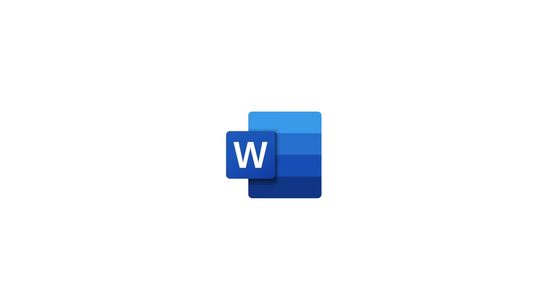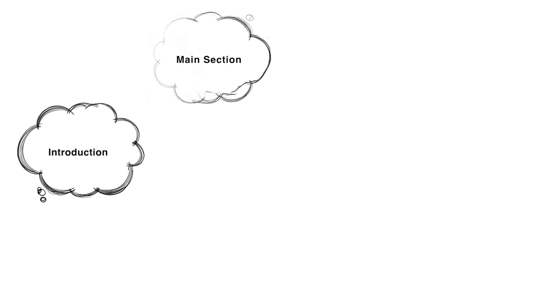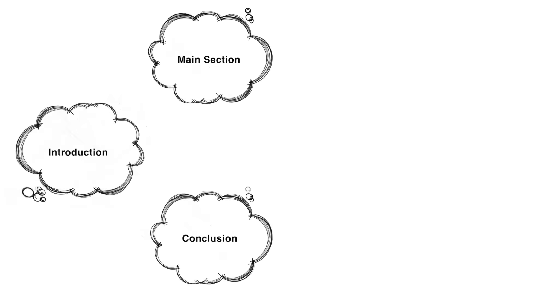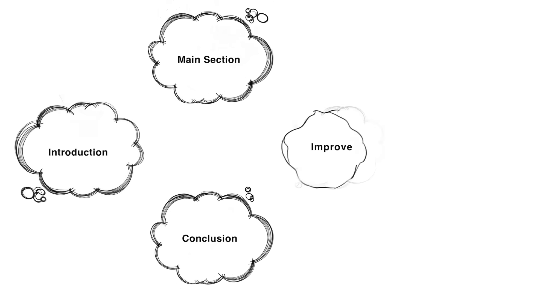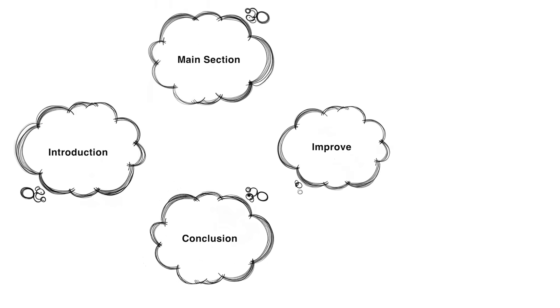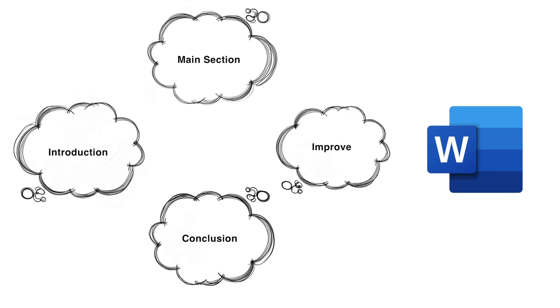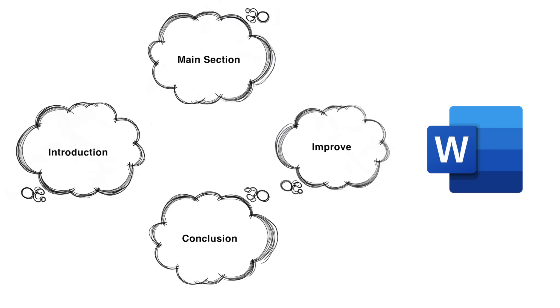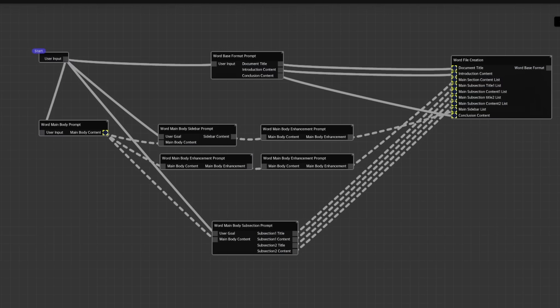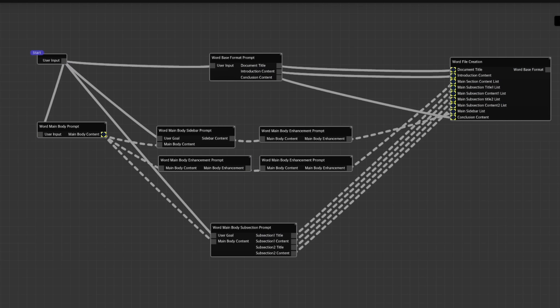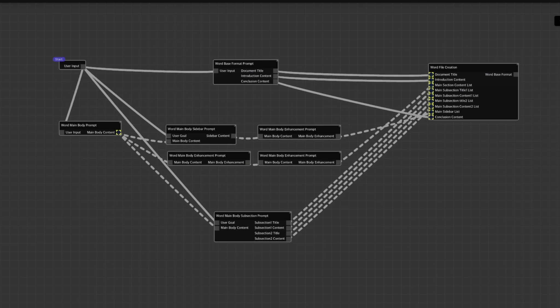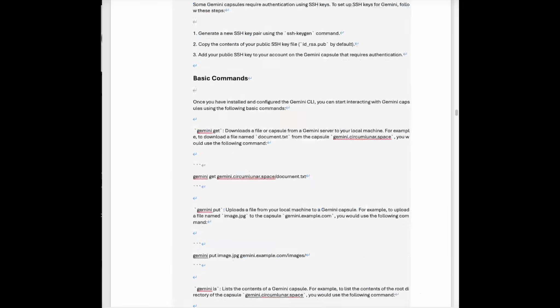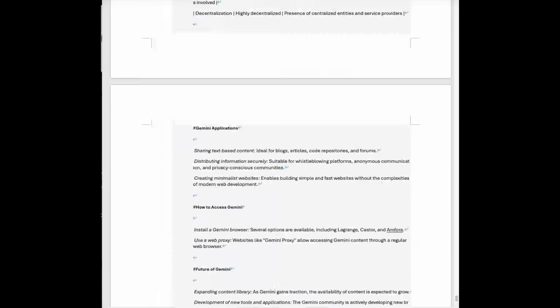Let's say we're creating Word file with Gemini. First, you ask Gemini to define intro, main section, and conclusion. Then improve each section and assemble it to Word file manually. This process can be visualized with diagram as shown. Gemini can use this diagram to generate the result. As you can see, it works pretty well.